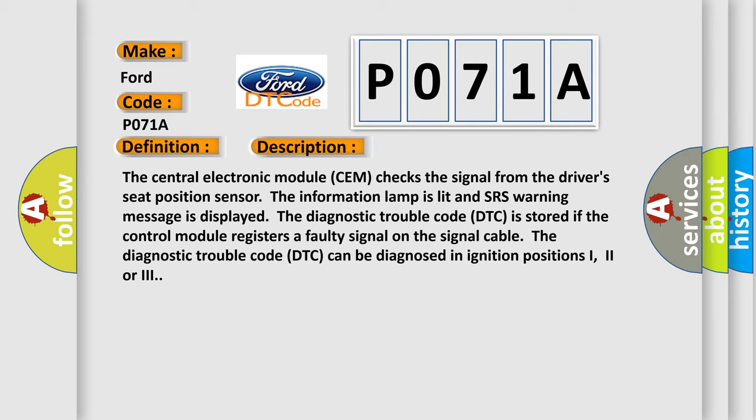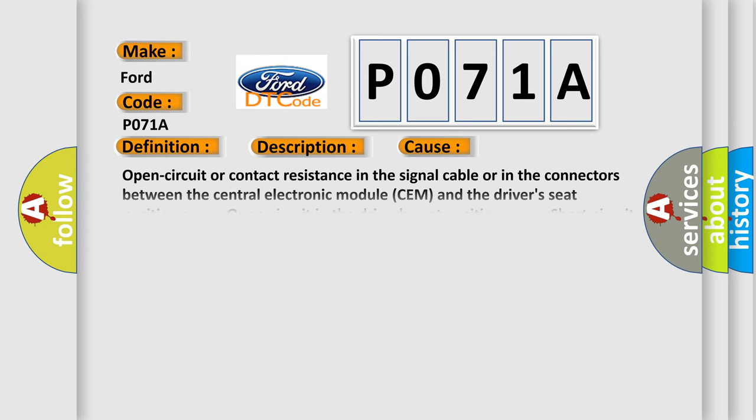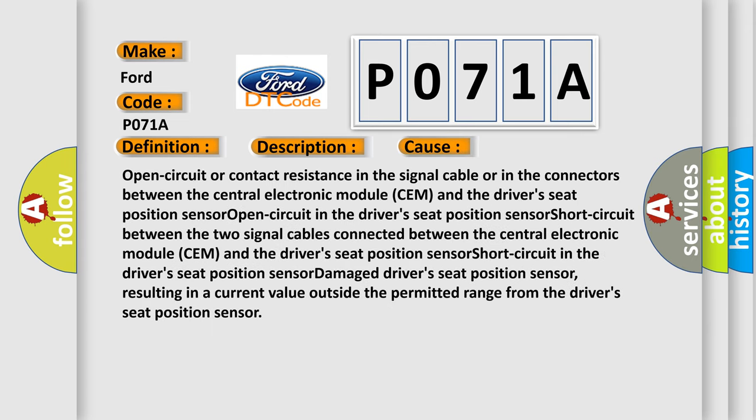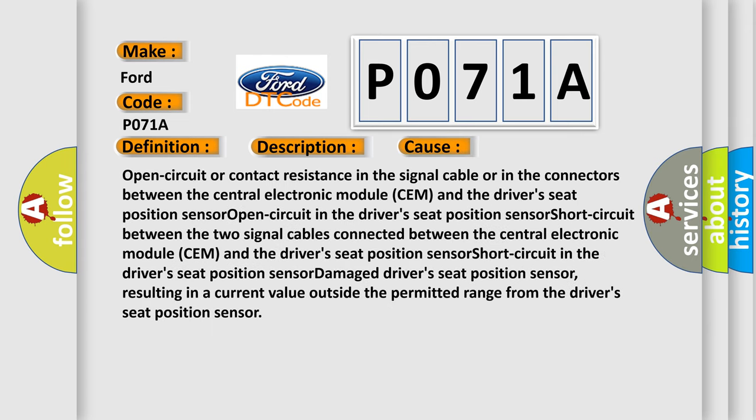This diagnostic error occurs most often in these cases: open circuit or contact resistance in the signal cable or connectors between the central electronic module SEM and the driver seat position sensor, short circuit in the driver seat position sensor, short circuit between the two signal cables connected between the SEM and the driver seat position sensor.